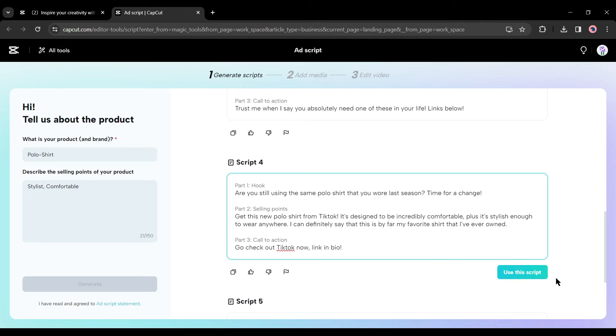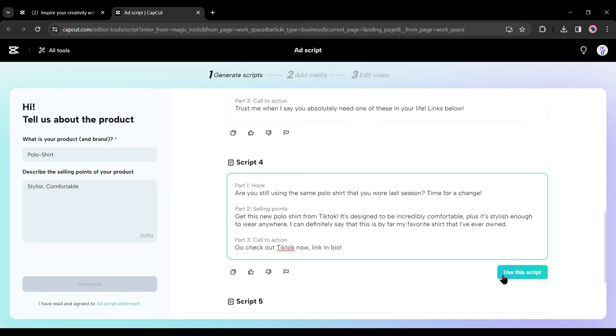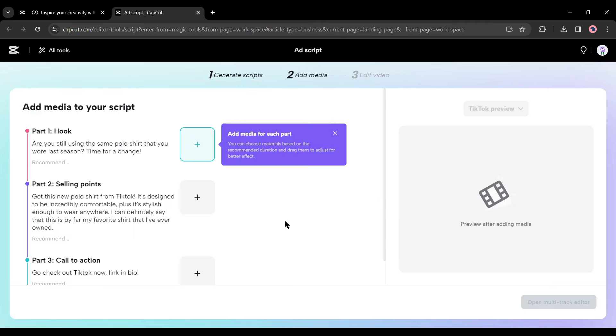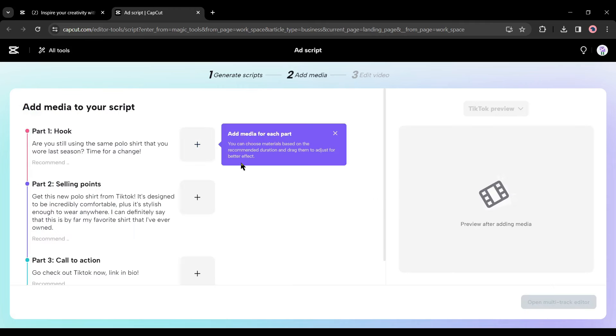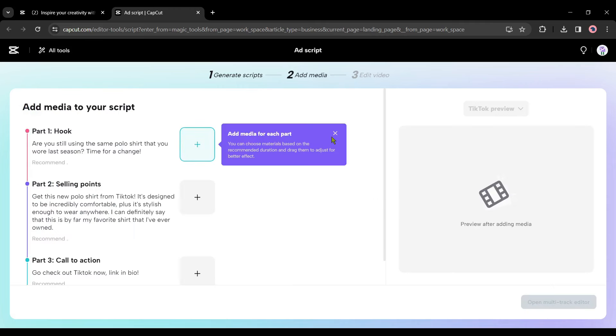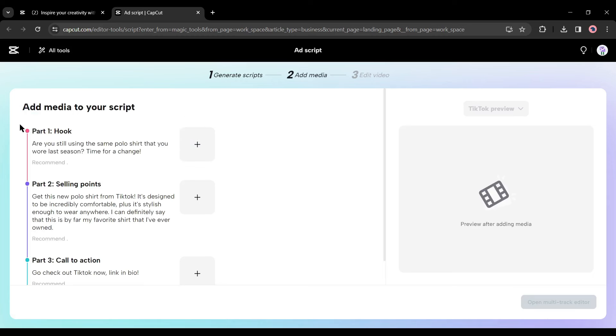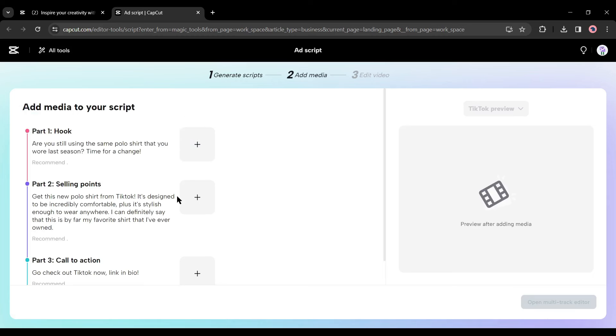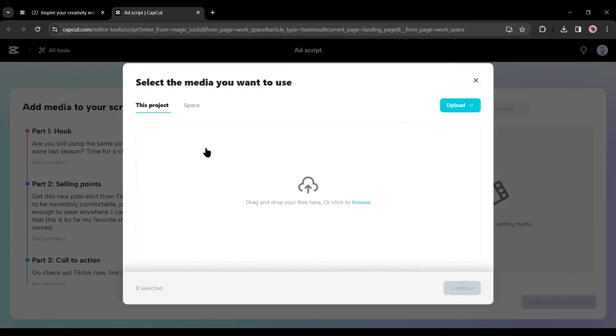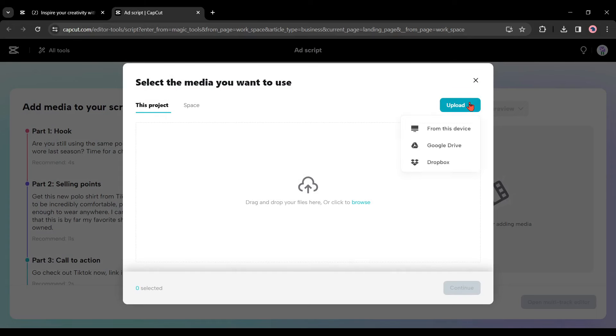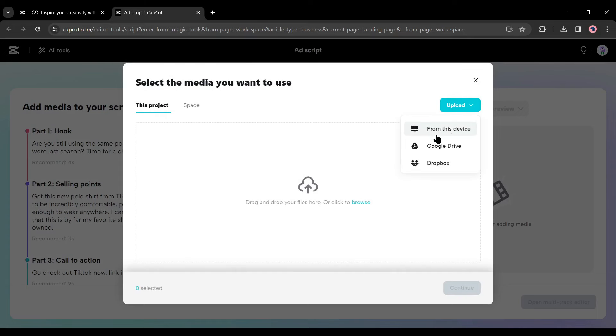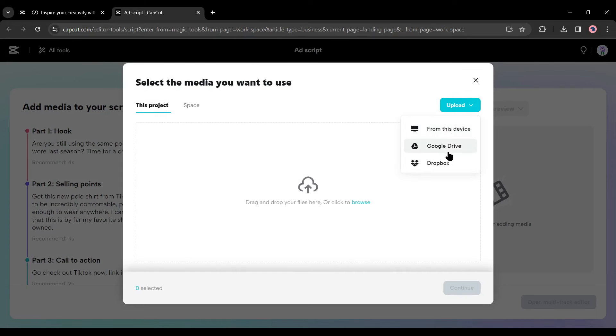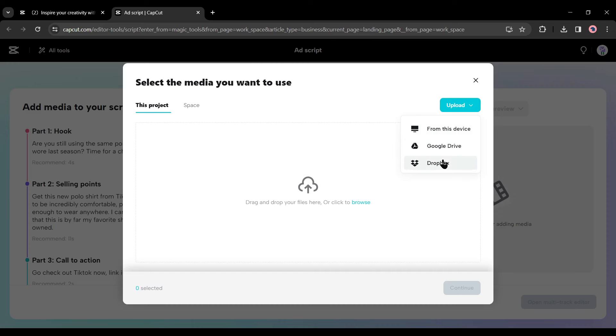CapCut intelligent will provide you with five options. Choose the best one and make any edits if needed. After all is set, click the use this script button to continue. Next, add media. Now you can add your own media including images and videos for the hook, selling point, and call to action. To do that, click the plus button and select where you want to upload your media.